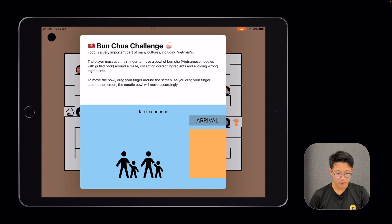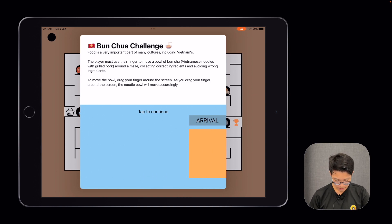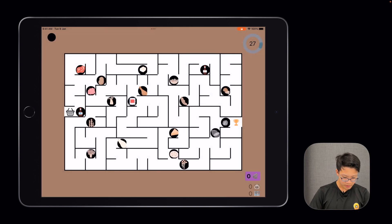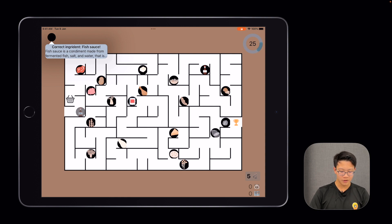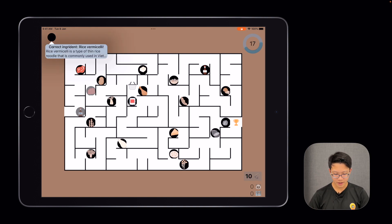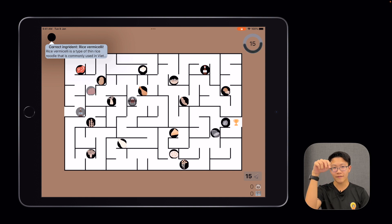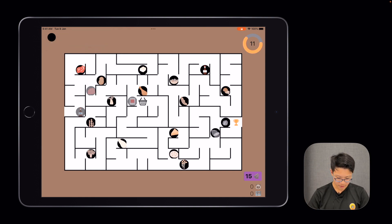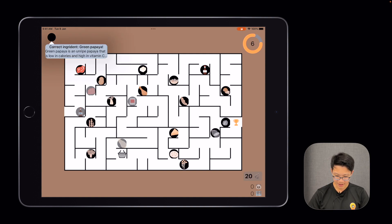This game is for Vietnam, called the Bun Chua Challenge. You have to drag a bowl across the screen through a maze, trying to collect all of the correct ingredients. To implement this, I needed to create some custom drag gestures so that you wouldn't have to raise and put your finger down every time you want to move. I also had to code it so that it wouldn't phase through walls. And as you can see, the timer is ticking down.